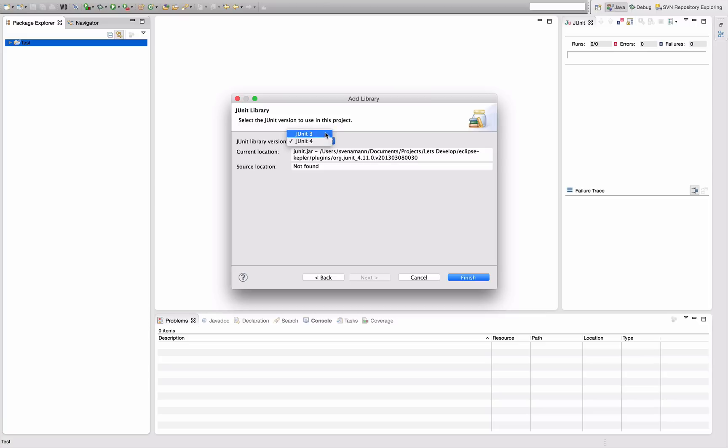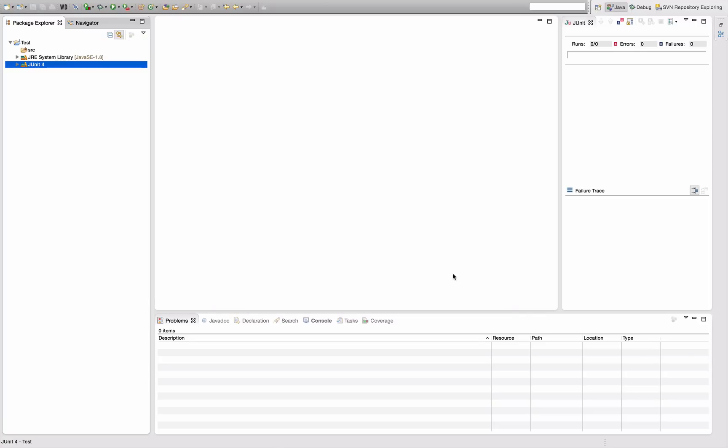Select the JUnit version 3 or 4. I usually go with 4, and then just click Finish and have JUnit added to my project. Actually I even have Hamcrest Core added here automatically by Eclipse.